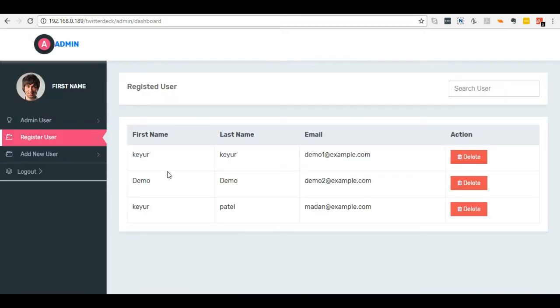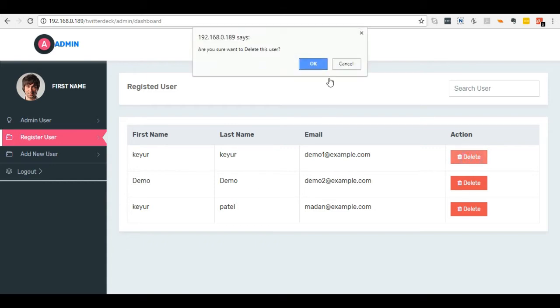On this page, we can see all registered user listings. You can search for a specific user and also delete them.